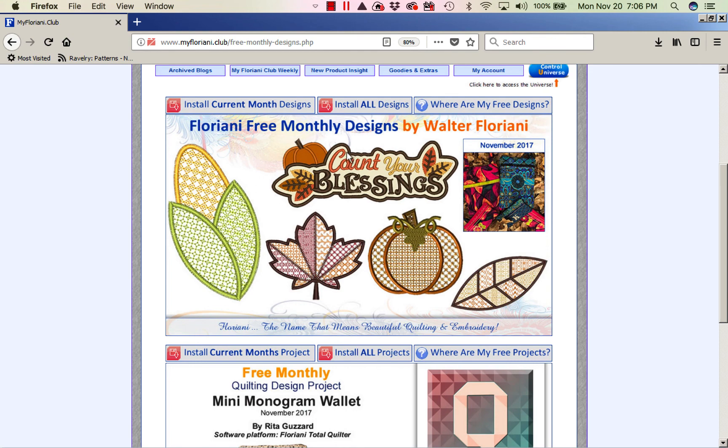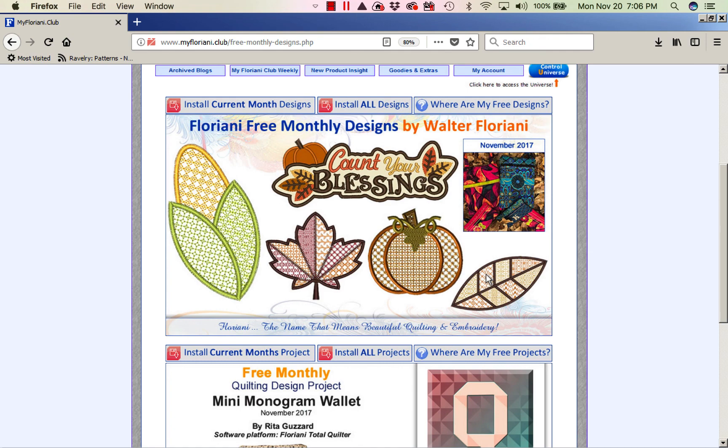And I'm going to come here because we do have some fun designs that you can download. So you can download your current month's designs. And if you do need to stitch out a quick little corner of a napkin or something, we've got some fun, quick designs for you to stitch out for your Thanksgiving table. So I hope you have a wonderful and a much blessed Thanksgiving. I look forward to seeing you next week at the Project of the Week.